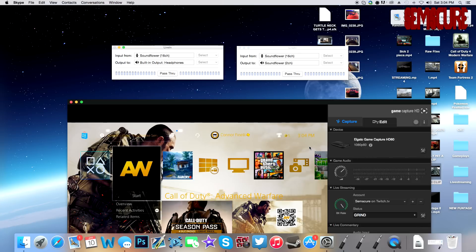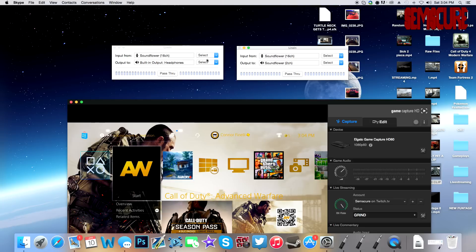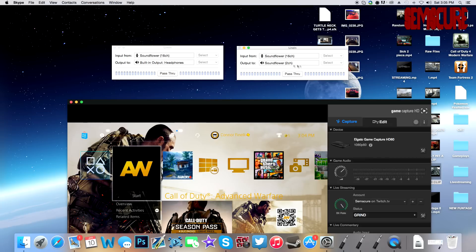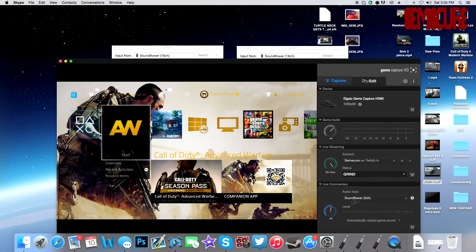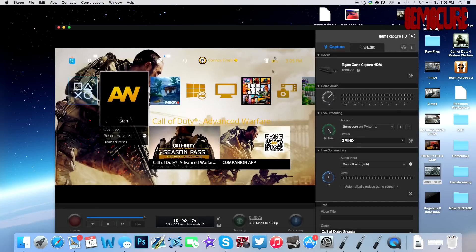Back to the settings — make sure these are checked, because they'll be unchecked by default: Soundflower 16-channel to Headphones, and Soundflower 16-channel to 2-channel. What this does is send all audio from your computer into the stream and into your headphones, so you can hear your friends. Skype is set to 16-channel, so Skype audio goes to your headphones and to the stream. Set this to 2-channel for your live commentary, and make sure live commentary is turned on.